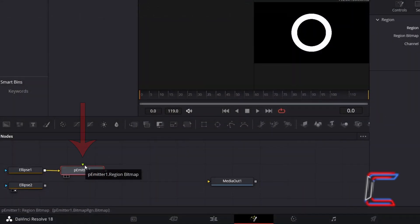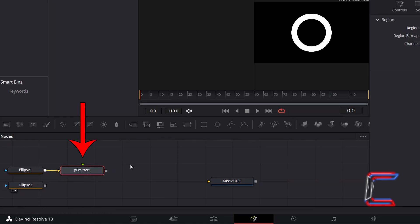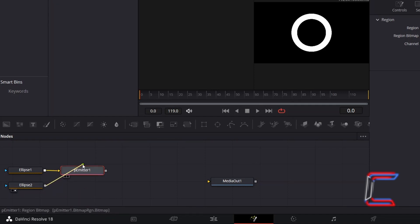You should now see a green Region Bitmap arrow appearing above your P-Emitter 1 tool. Click and drag from the grey box of Ellipse 2 to this green arrow.